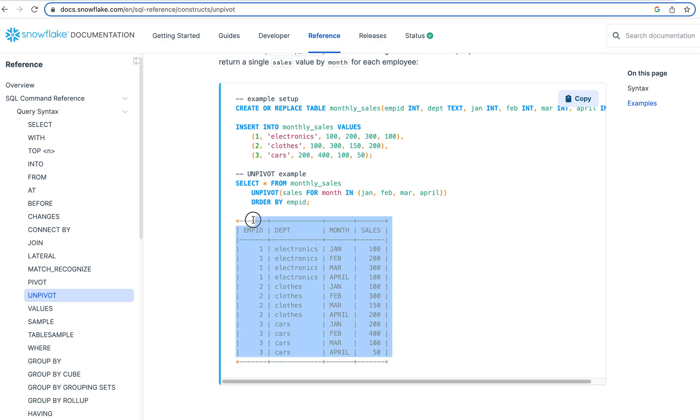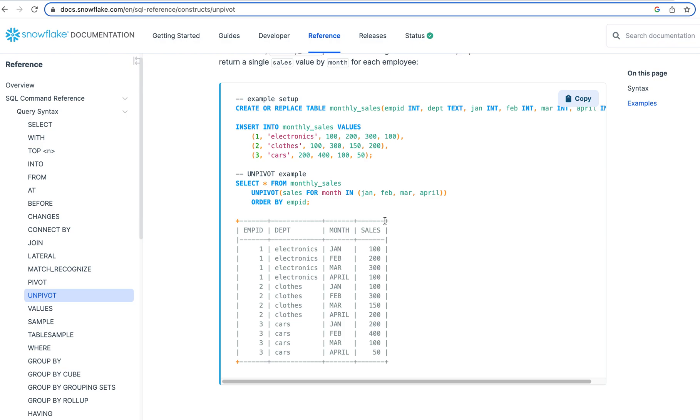In this unpivot example, what we're doing, now we have a lot more rows. We can see that we have one, two, three, four, five, six, seven, eight, nine, ten, eleven, twelve rows, right? So for each row, we're going to have four rows, right? And the reason is because of how we unpivot here.